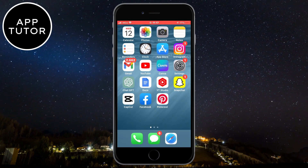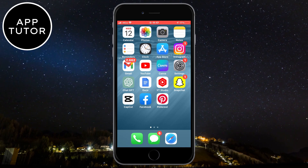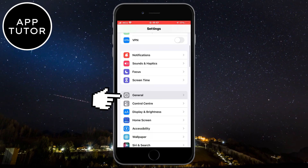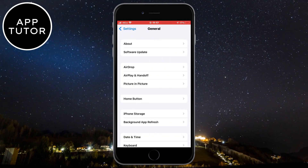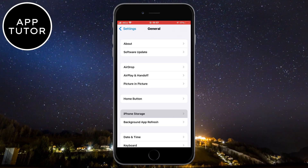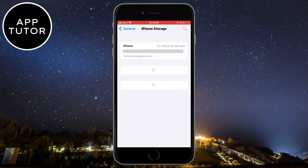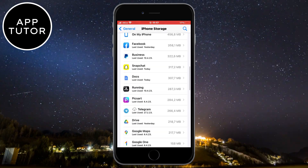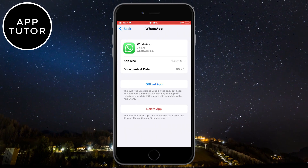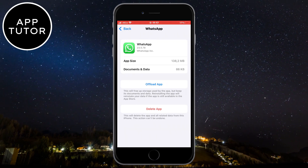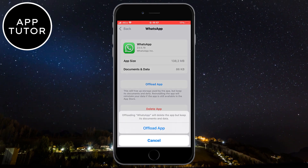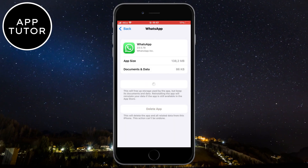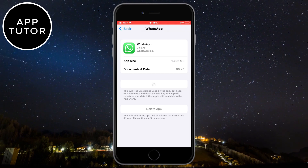If you still have the issue where the audio is overlapping, you have to offload the app inside of the iPhone Settings. Open Settings, go to General, then find iPhone Storage and tap on it. You'll see a list of all the apps on your iPhone — find WhatsApp and open it. Click on Offload App and wait a couple of seconds. This will clear the app's cache and unnecessary data that may be causing your problem.